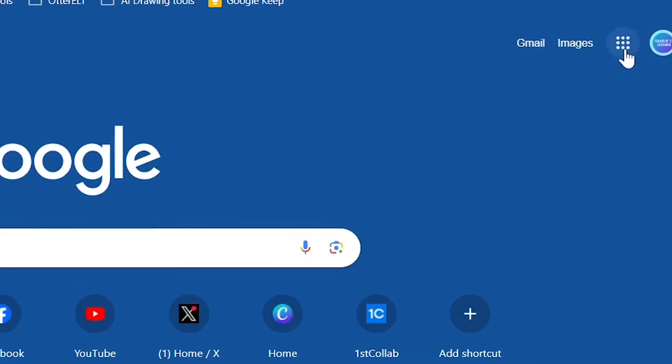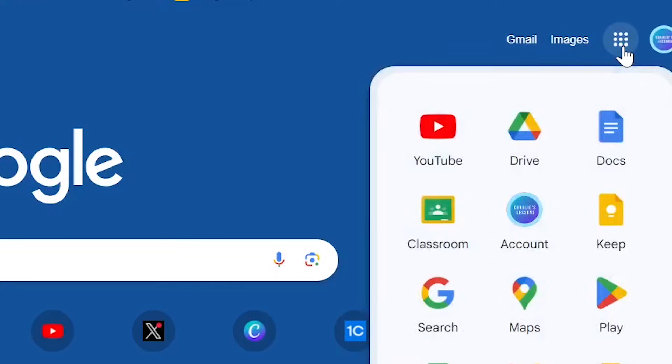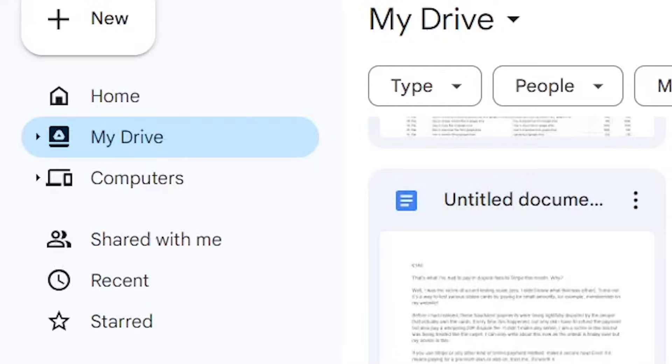So to get started, we're going to go to the Google Apps Launcher and navigate to Drive. Once we're on the My Drive page, we're going to navigate to the document we'd like to download.